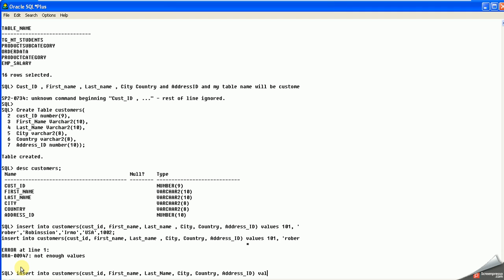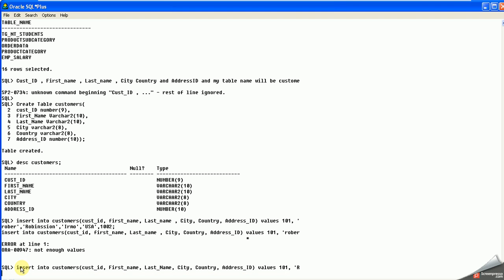Let me specify the columns: cust_id, first_name, last_name, city, country, address_id. Then VALUES should be: 101, then Robert, then Robinson, then Arno, then USA, then 1002.